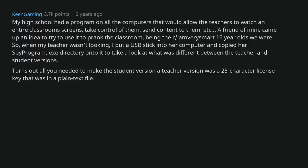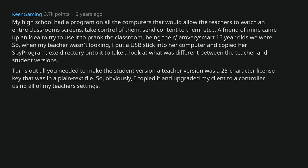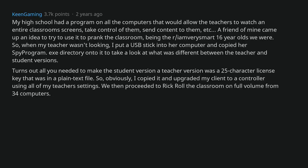Turns out all you needed to make the student version a teacher version was a 25 character license key that was in a plain text file. So, obviously, I copied it and upgraded my client to a controller using all of my teacher settings. We then proceeded to rickroll the classroom on full volume from 34 computers. It was pretty great.